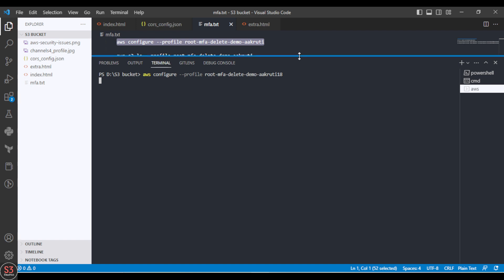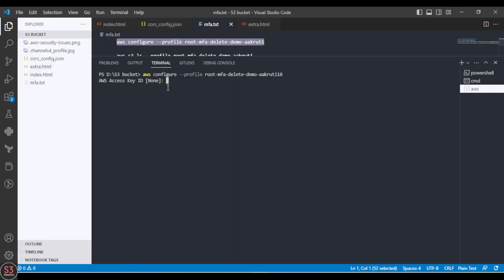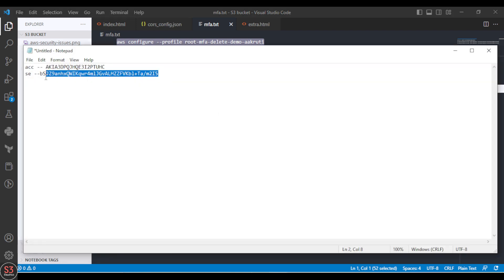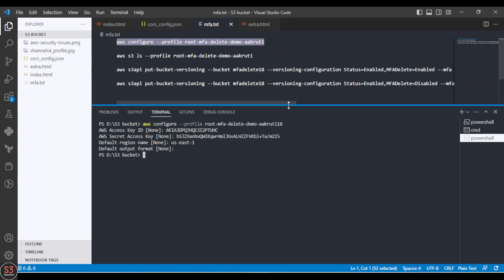It will ask for the access key and secret key. Provide the access key, hit enter, then provide the secret access key. Our region is us-east-1 and for the default output format just press Enter to leave it as default. Our AWS profile is successfully created.